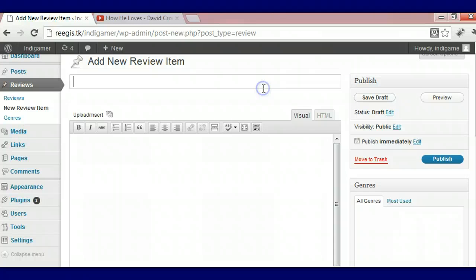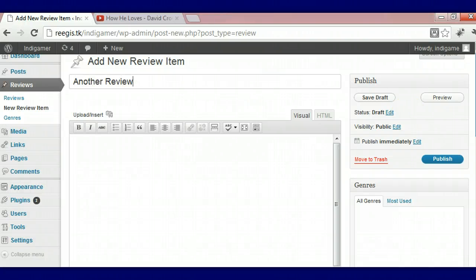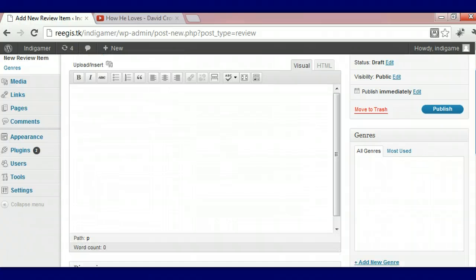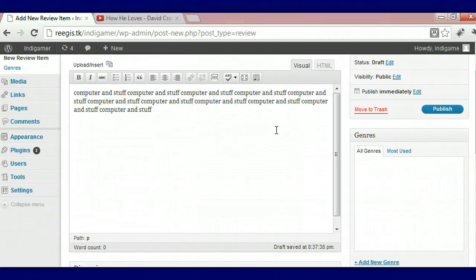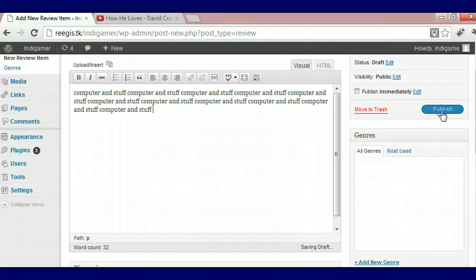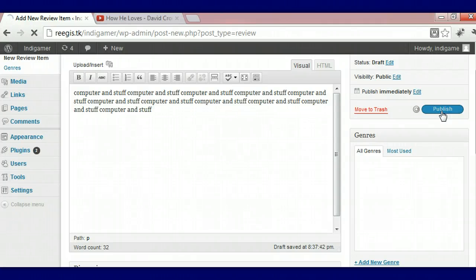And give it a title. I'm just going to call it another review. And I'm going to publish it. And that is how you get a review on your slideshow.